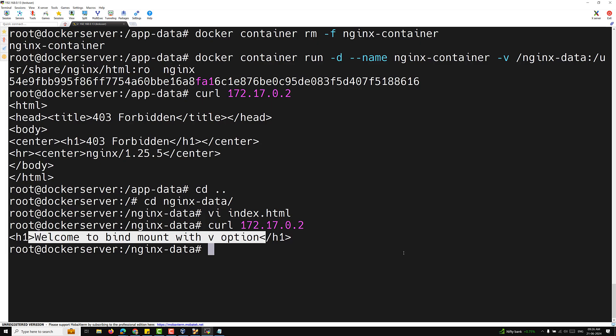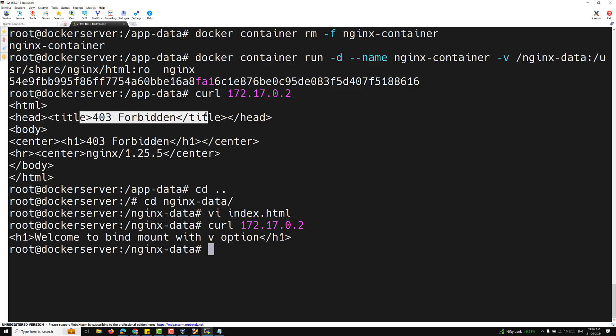You need to understand: with volume mount, the content present in /usr/share/nginx/html is copied into the volume. But with bind mount, whatever data is in the bind directory is copied into the container path. Since we created an empty folder, the empty directory data was copied into the HTML folder — that's why index.html was gone and you see 403 Forbidden. Hope you understood this concept. Please post comments below, and if you like the video, subscribe to the channel.